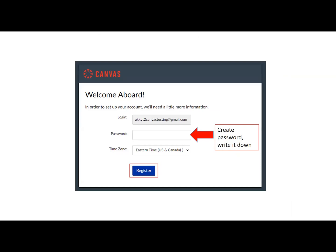From there, you will be directed to the Canvas sign-in page. This will automatically auto-populate the email address you provided. Next, you will need to create a password. This password needs to be at least eight characters. It can include numeric numbers, special characters, or capitalization.